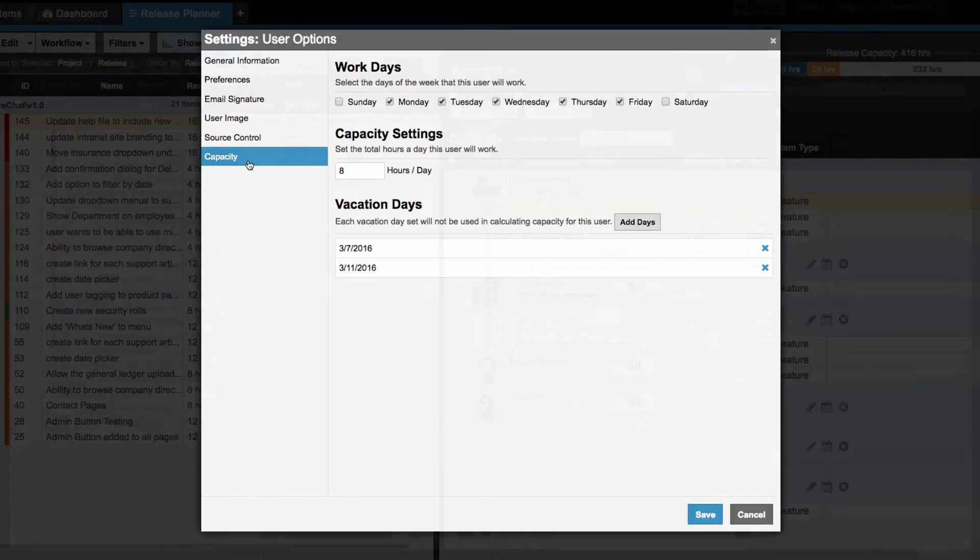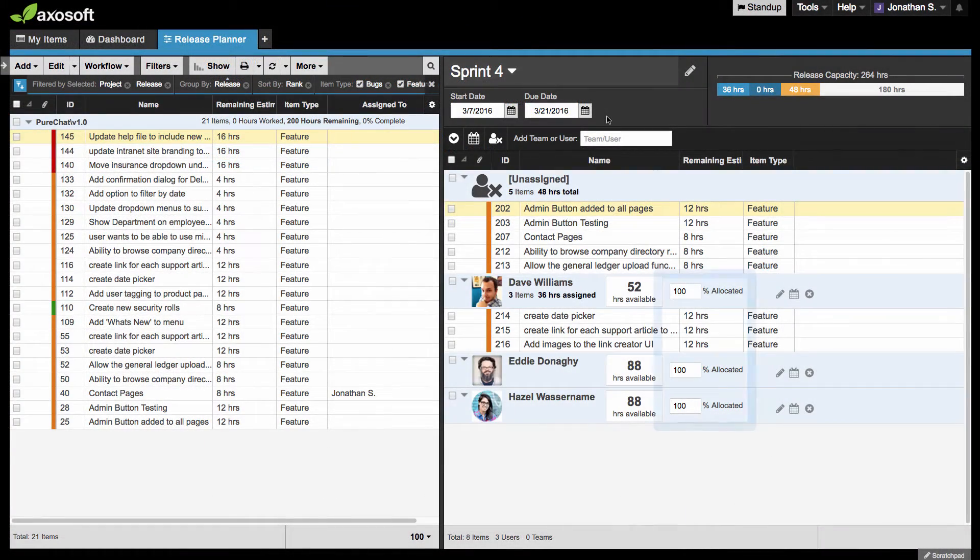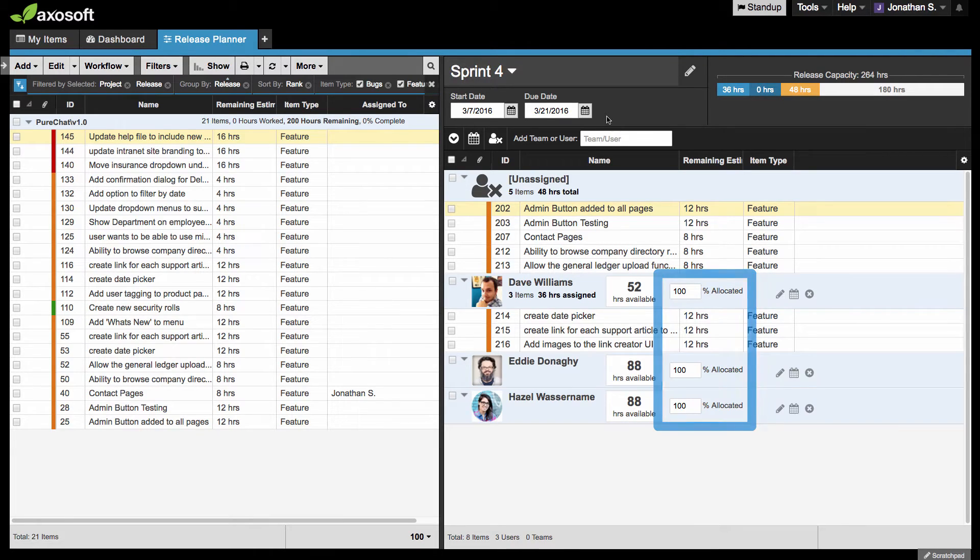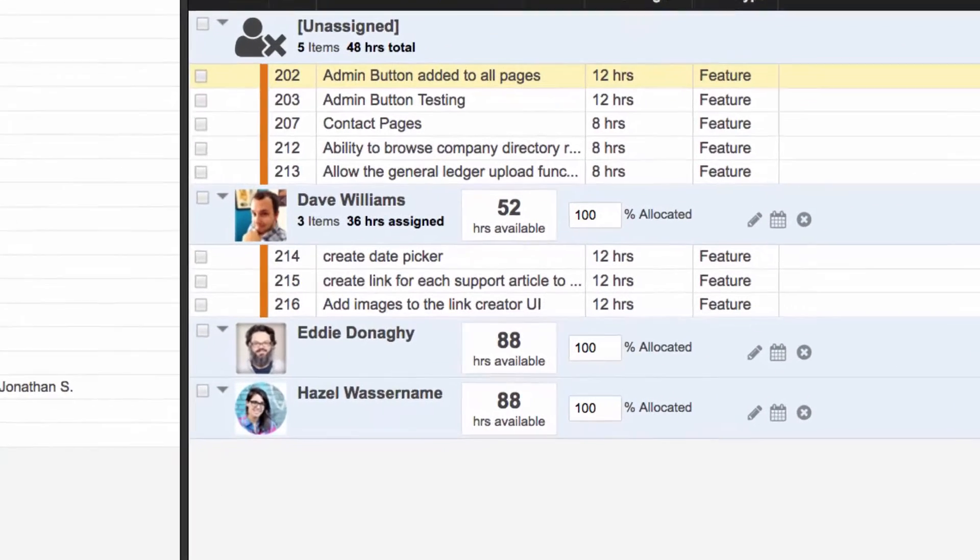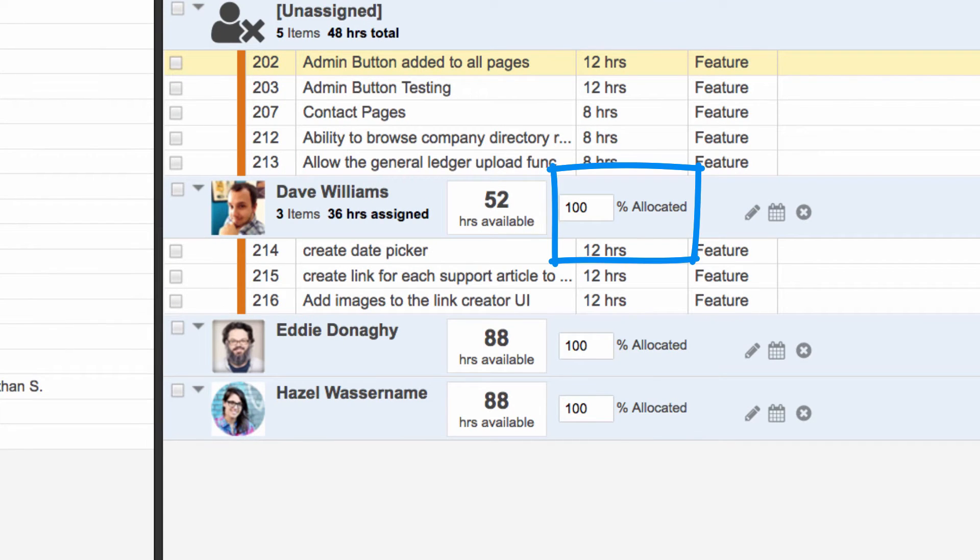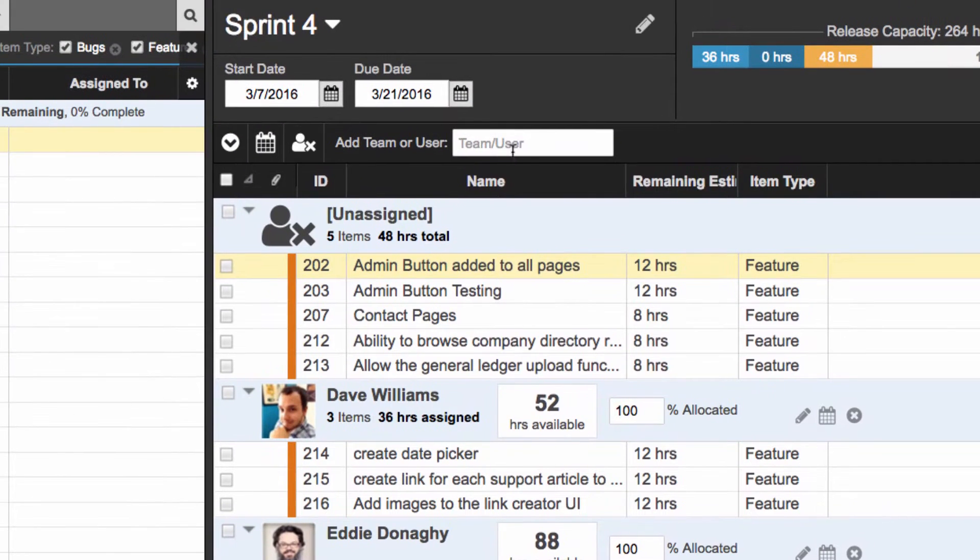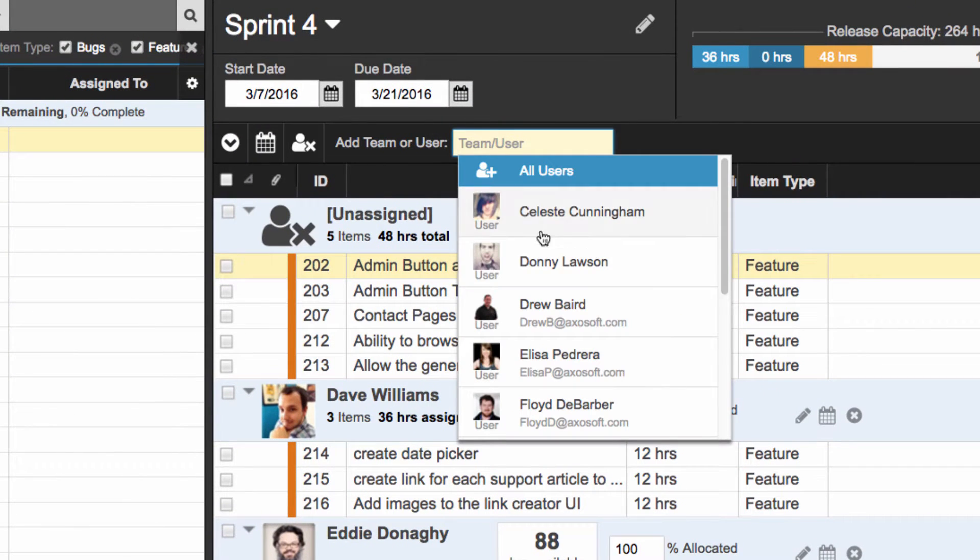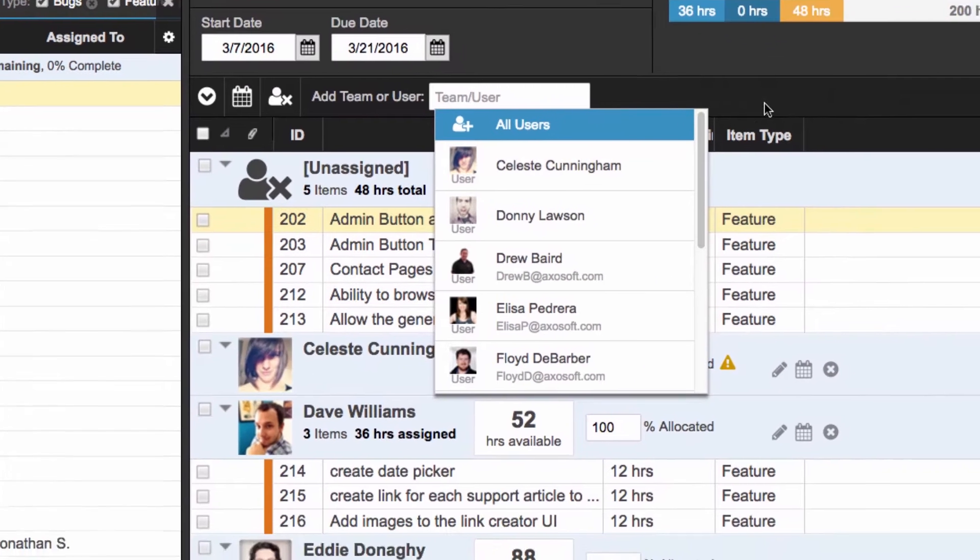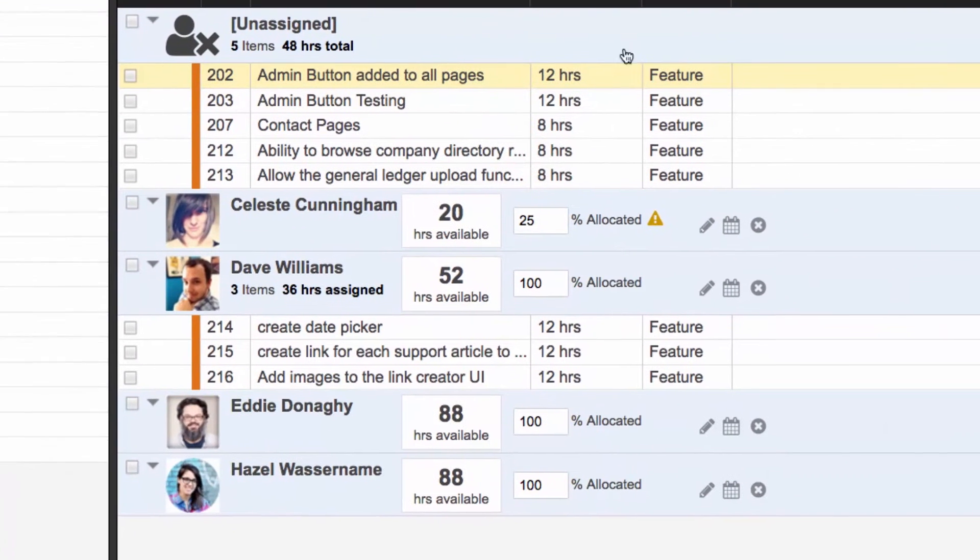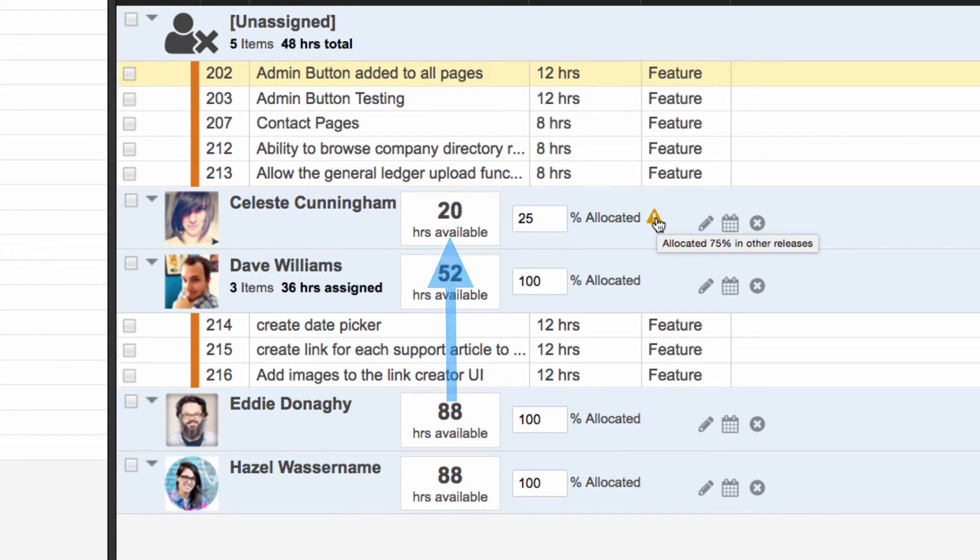Each user also has a resource allocation percentage, so if this user is not working on any other overlapping releases, this will default to 100%. However, if you add a user who is already allocated in a different but overlapping release, Axosoft will alert you and auto-calculate the remaining availability for your upcoming release.